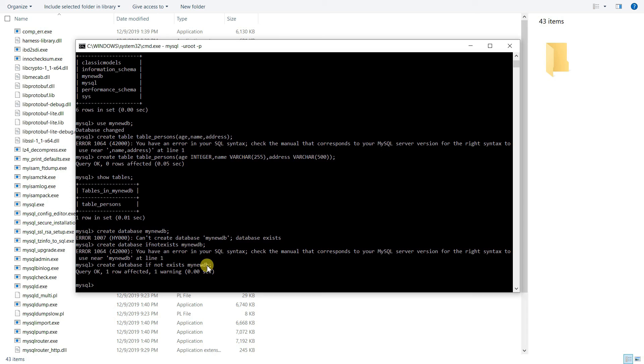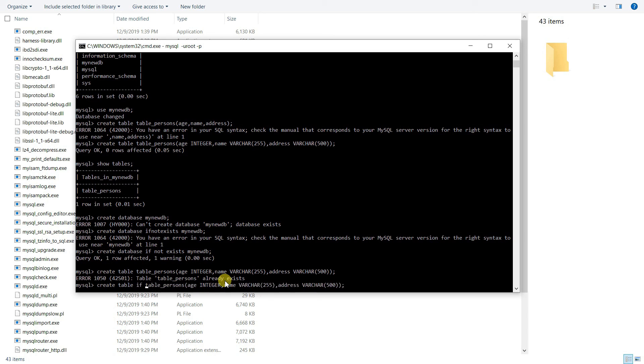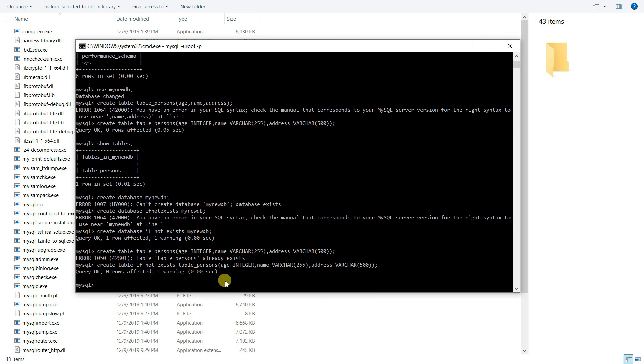Similarly, whenever you're creating a table, you can also do the same thing. If you do this again, instead of doing this, if you write CREATE TABLE IF NOT EXISTS, as you can see, zero rows affected, one warning. Table was already created so it is not again created.